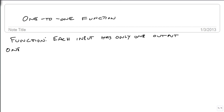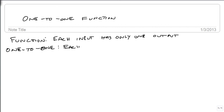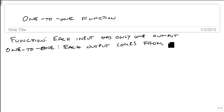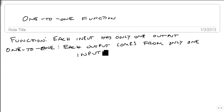A one-to-one function says each output comes from only one input. That means there can't be the same output that comes from two different inputs. We'll give some examples of that in just a moment.